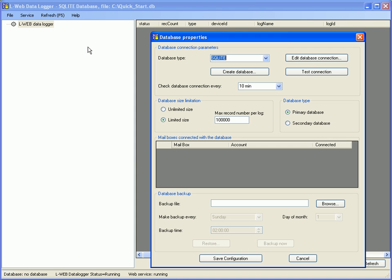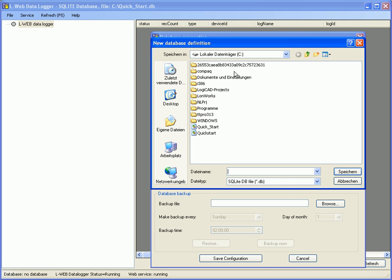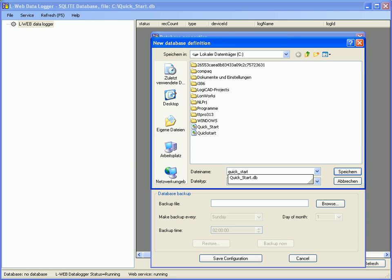Set the database size limitation to unlimited and click the button create database. Name the database and click save to proceed.